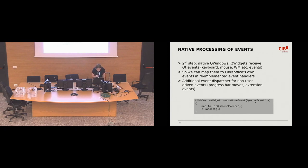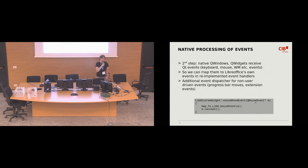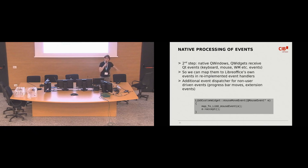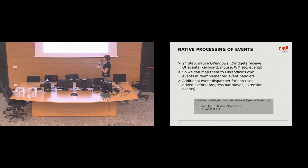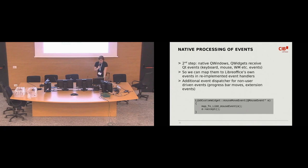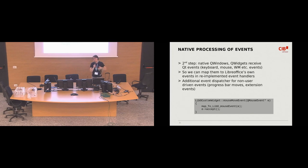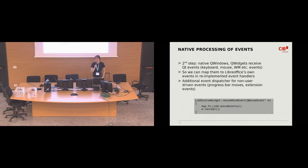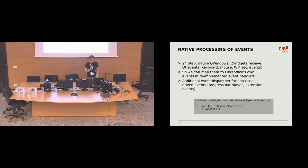So, the next step. Since we now have the windows are native. And that means that nice bonus of that is that they receive Qt events. So, what we simply do is that we map those Qt events that come our way to the LibreOffice events and process them the LibreOffice way. Yes, and then, like, those, by events, I mean, like, keyboard presses and mouse clicks. But since not all events are user driven, we have also some additional events dispatcher for, for, I don't know, like, as you import the file, the progress bar moves. Or the extensions come with their own set of events.